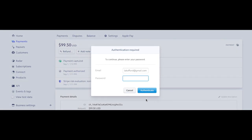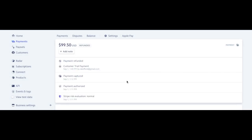And then I'll have to enter in my password, and then you'll see it's refunded. And that's how you do a refund in Stripe.